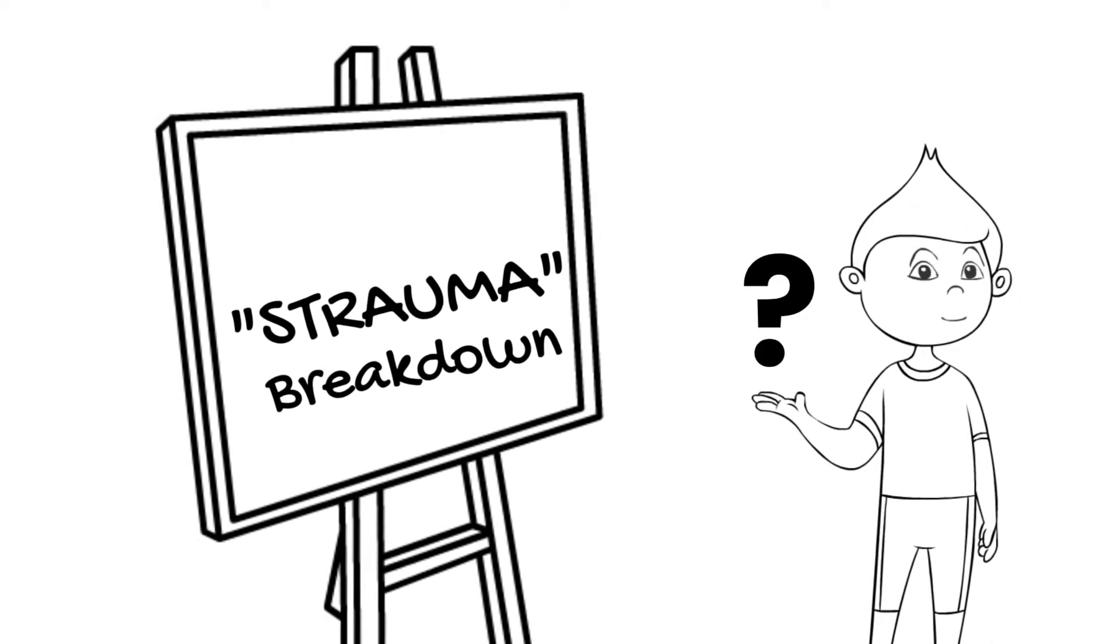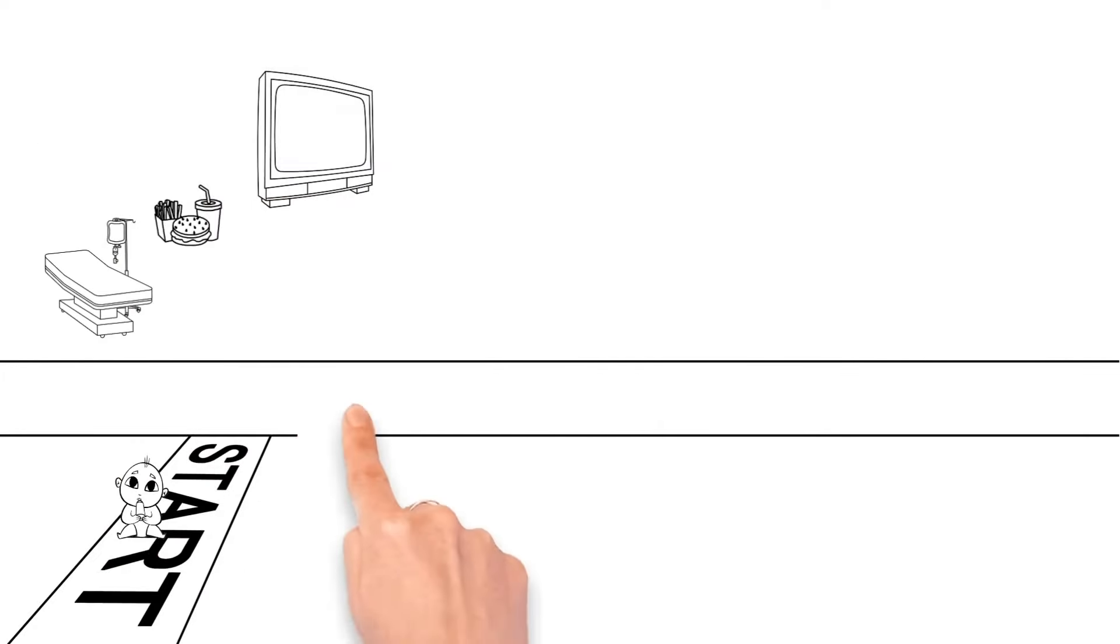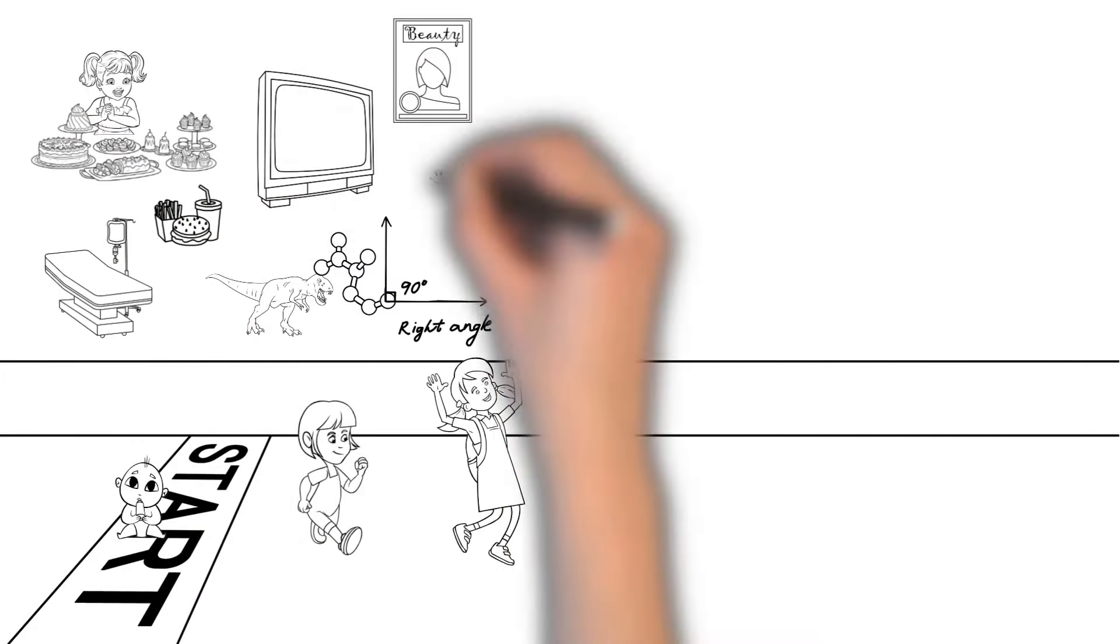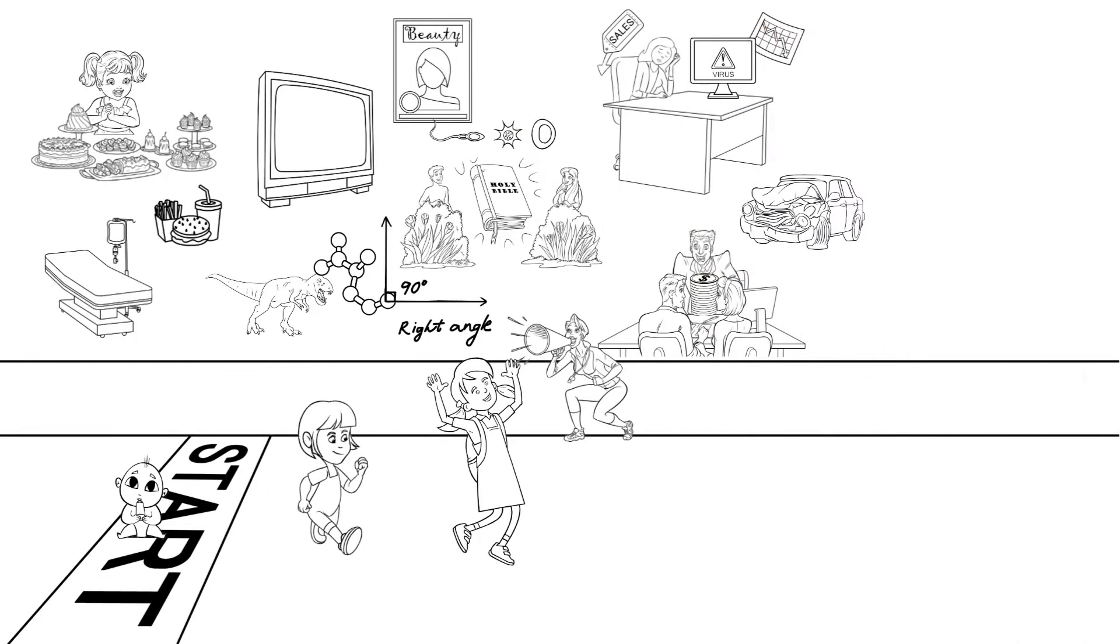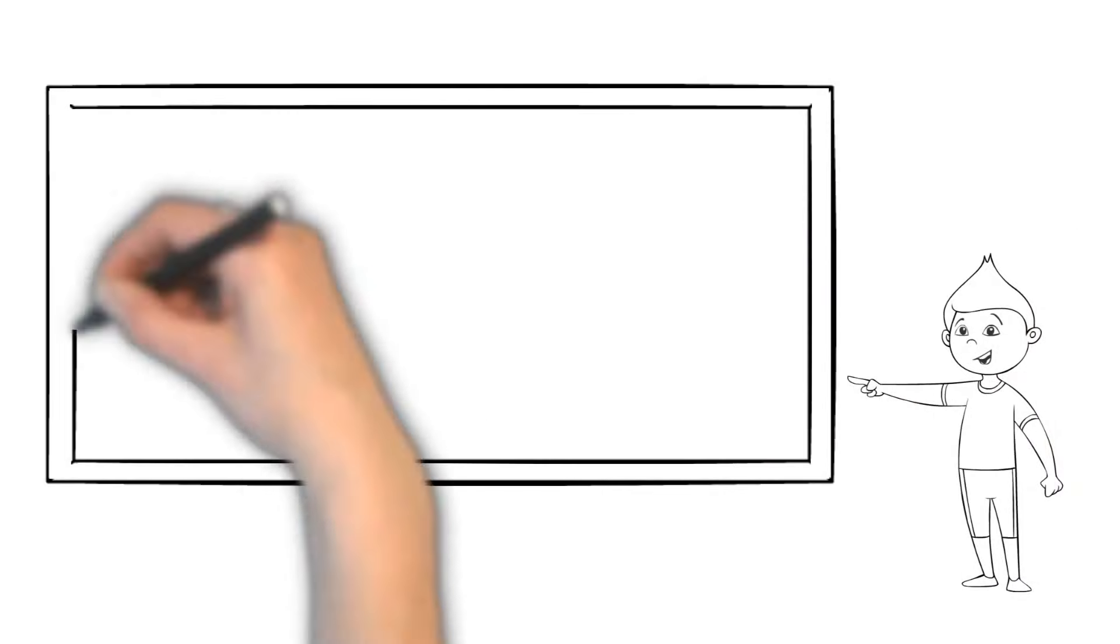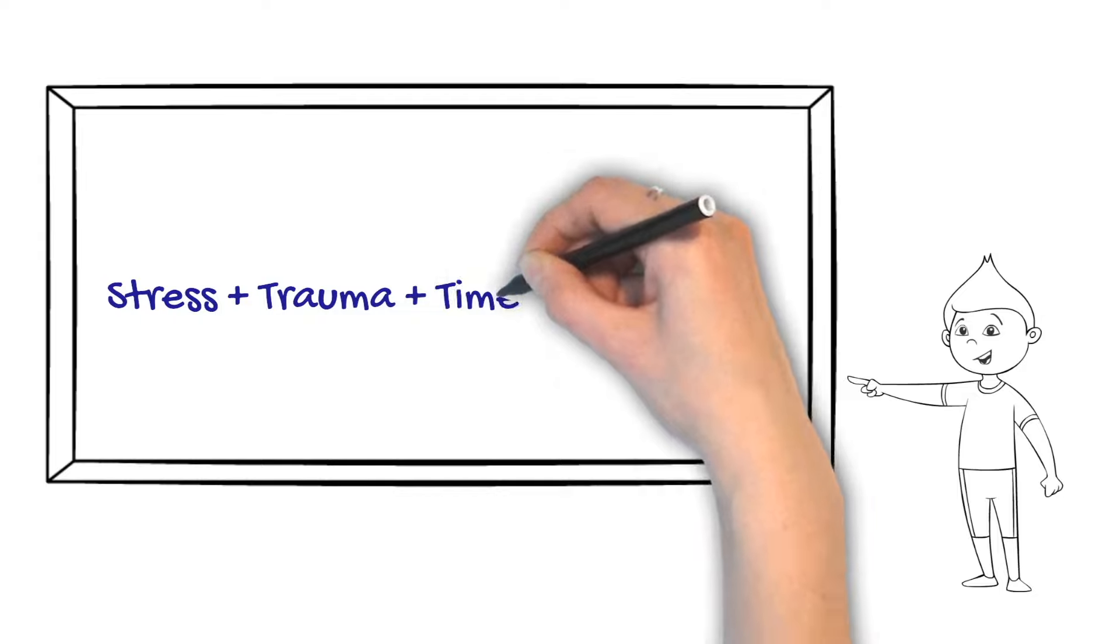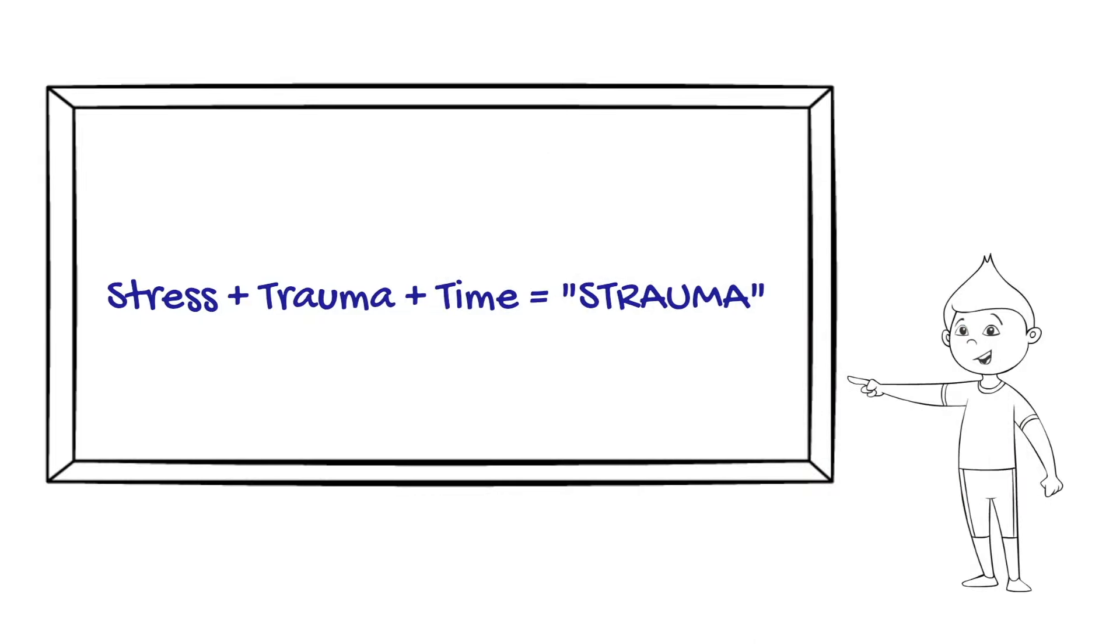What is strama? The avatar accumulates stress daily in the human experience, as well as event-based traumas over time in service to you, the user. It can be broken down in this simple equation. Stress plus trauma plus time equals strama.